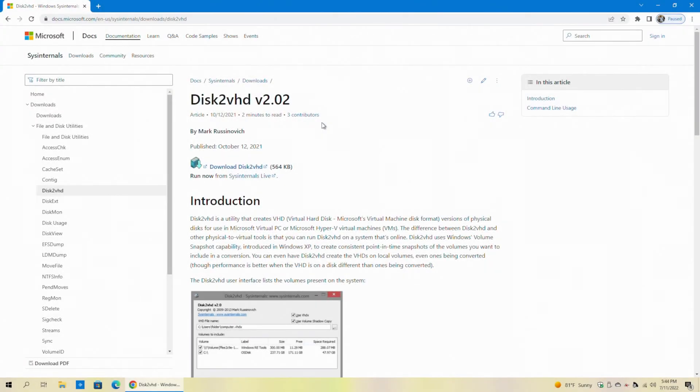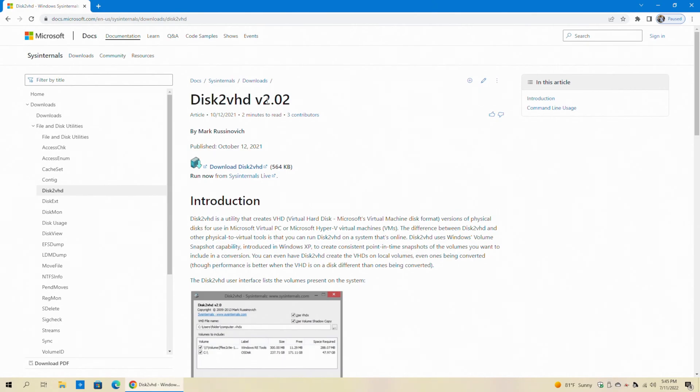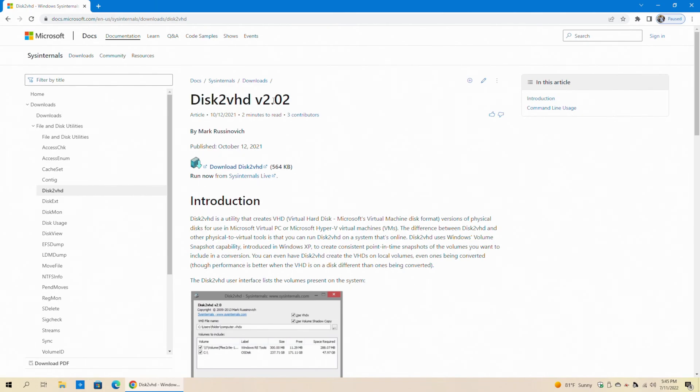Okay, everyone. The next step in this process is to download a tool called Disk to VHD. The links to all these applications will be in the description of this video. So this utility is going to convert our physical disk into a VHD, which is Microsoft's virtual machine disk format. In a future step, we're going to convert this VHD into a VDI for use in VirtualBox. But for this step, we need to first get it into a VHD.